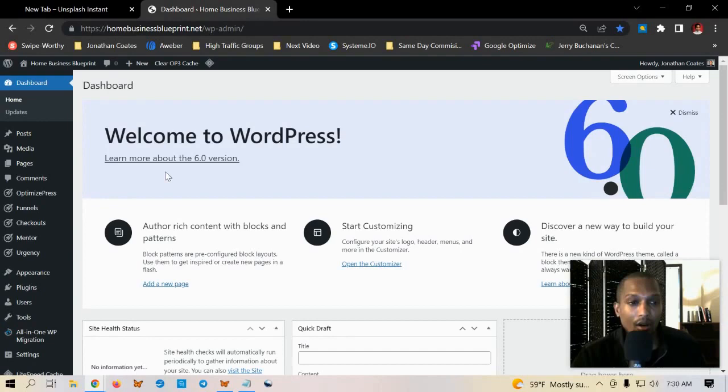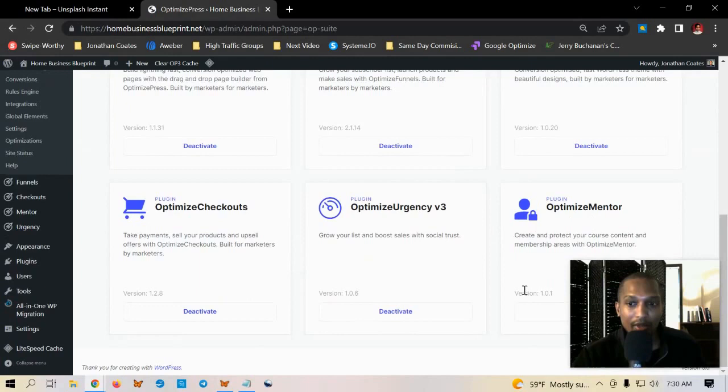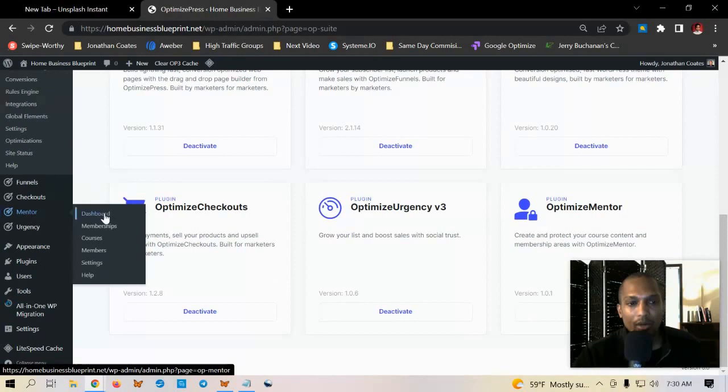So on your website once you have OptimizePress installed, when you go over to dashboard all you got to do is just scroll down to the bottom where it says OptimizeMentor and make sure you have it activated. Once you have it installed you click activate and you'll know that it's activated when it says deactivate. Then on the left hand side you just click on where it says dashboard.